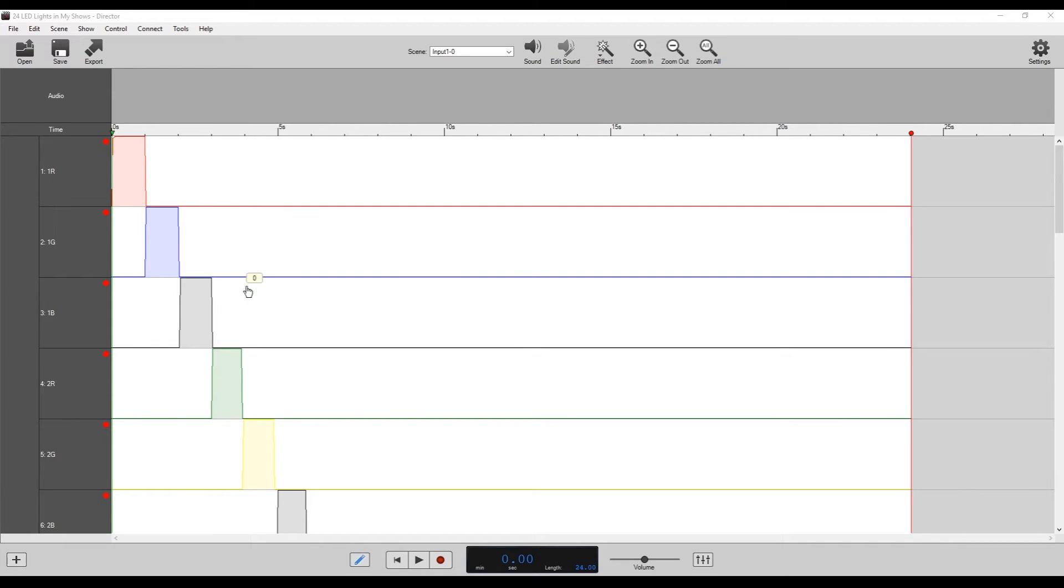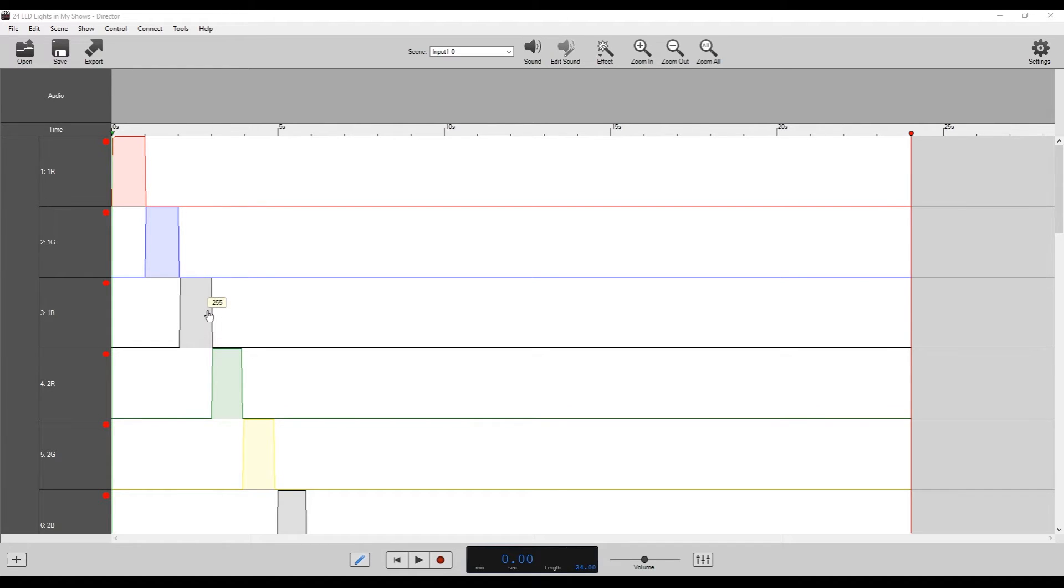Okay. So we have gone through all 24 channels. I've changed the color. So it's a little bit clearer what's going on in Director. I chose black for our cool white and our warm white lights so that we could actually see the pattern we were creating.